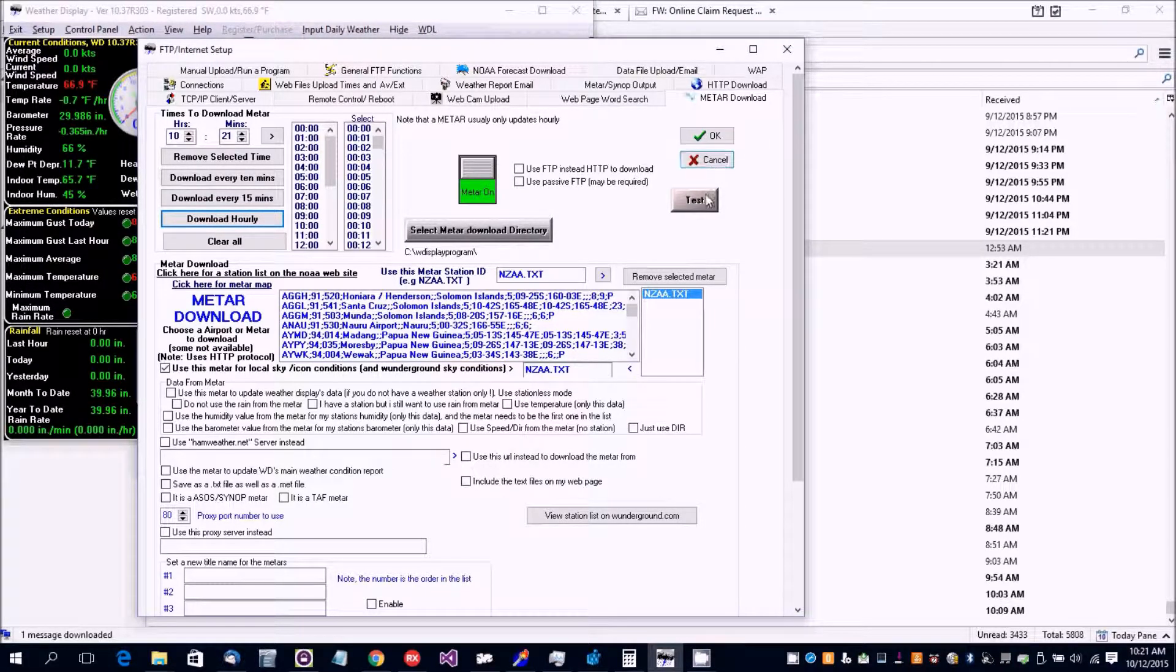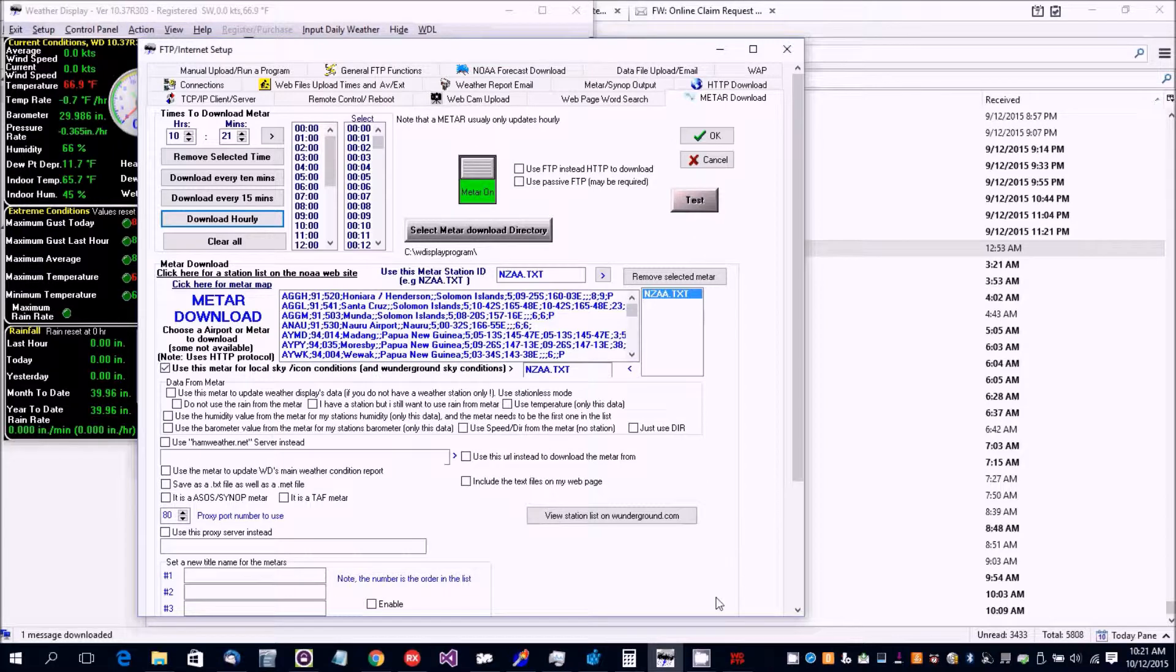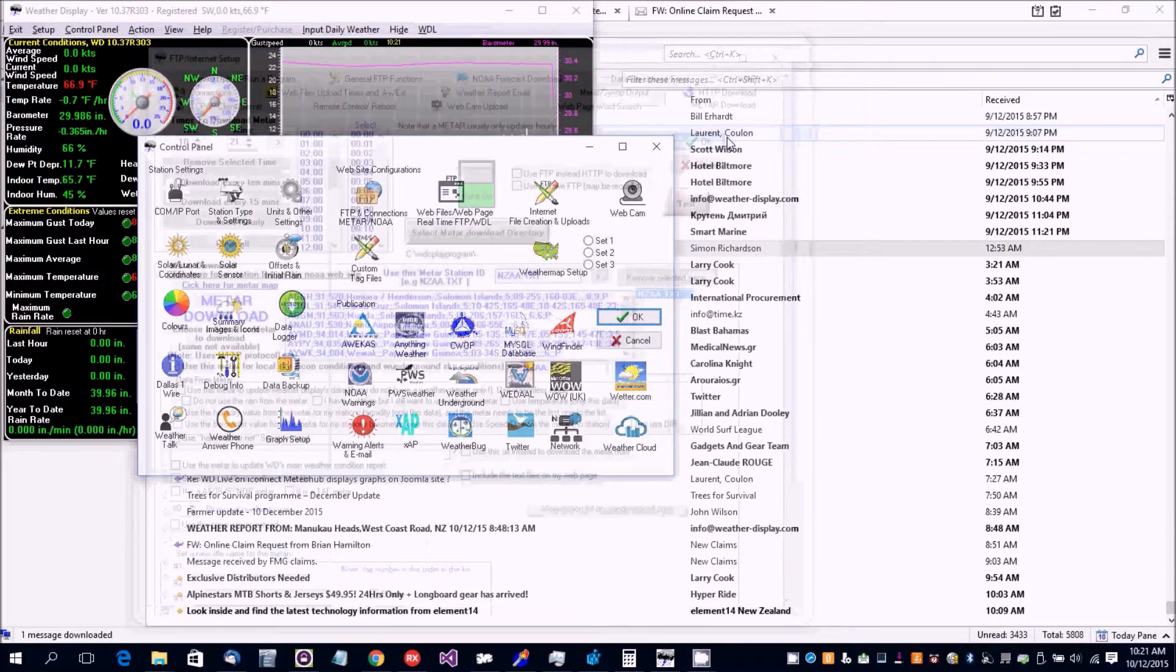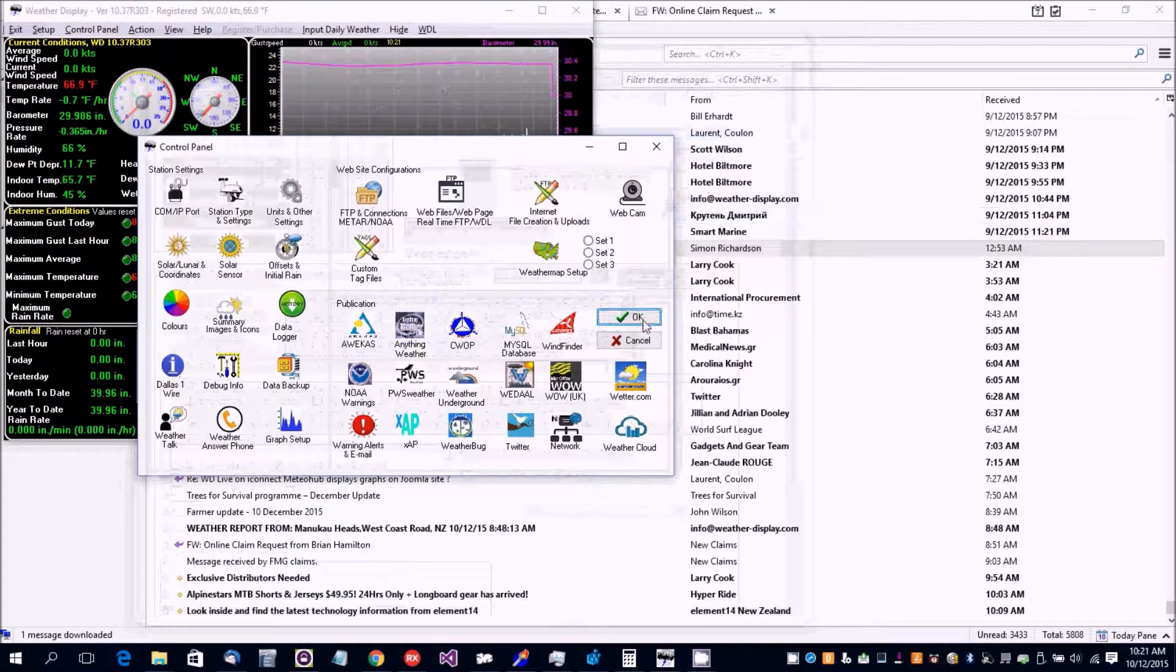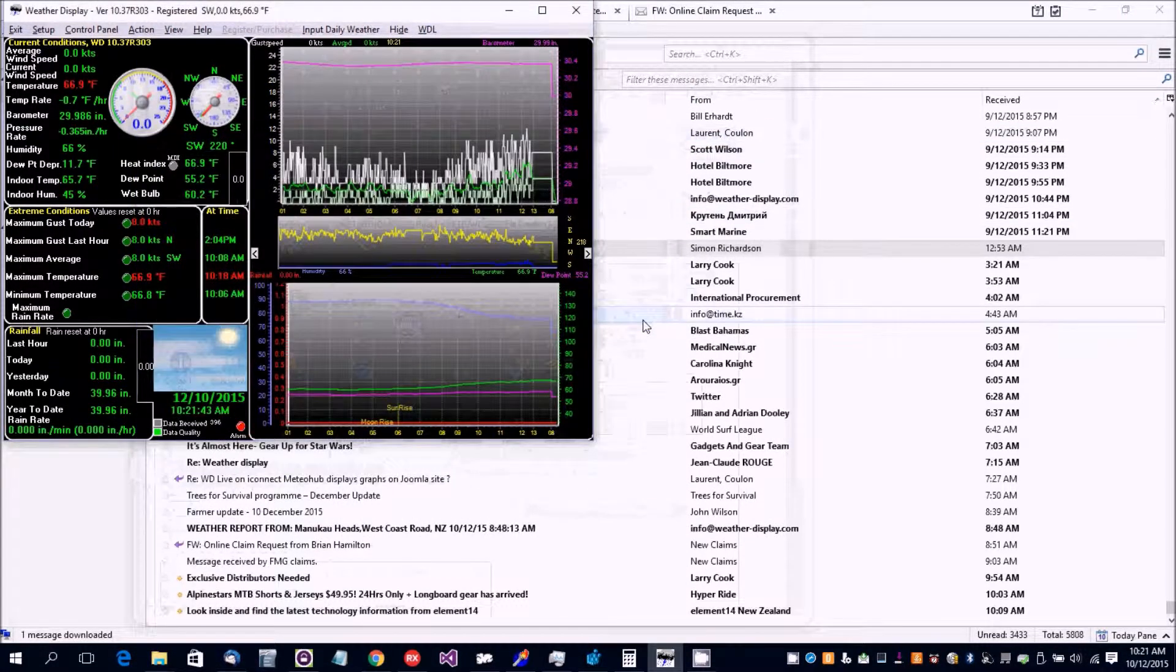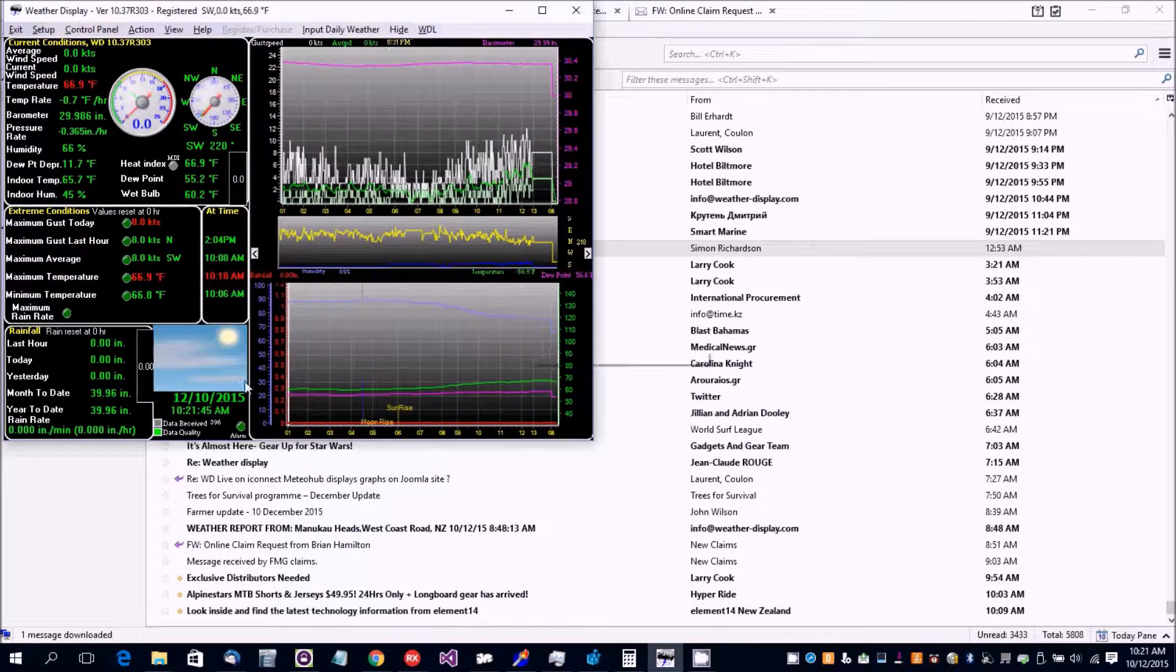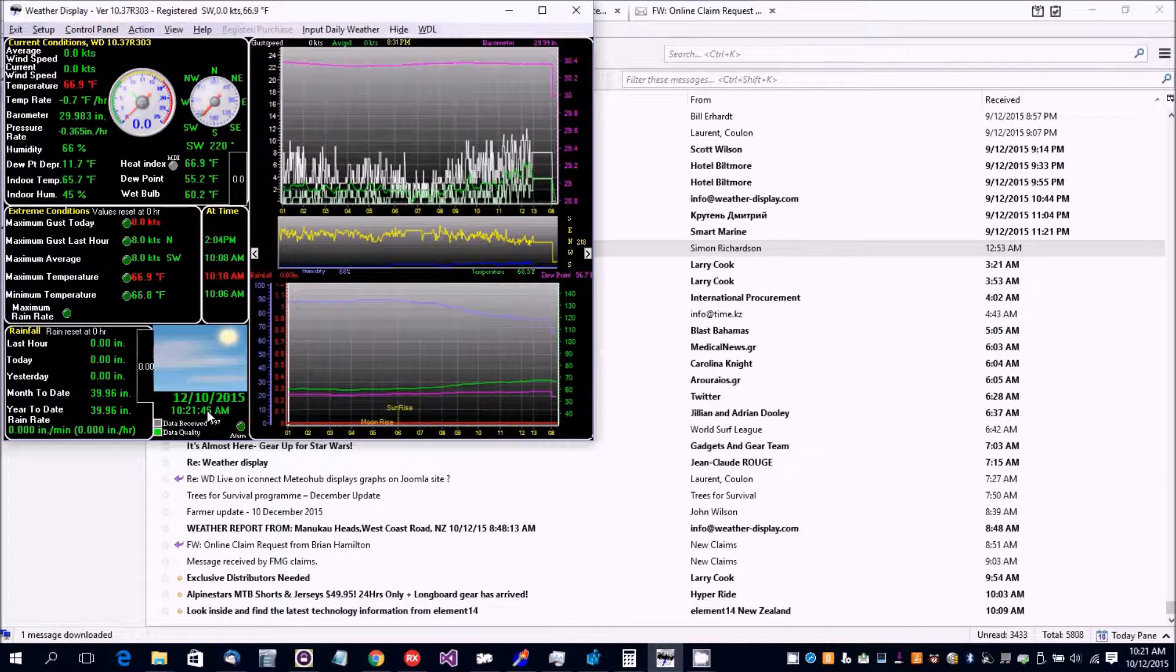Then we'll do a test download, download the METAR, click on OK, and then at the next update, the next minute update,